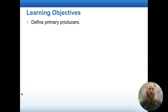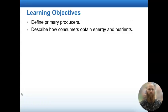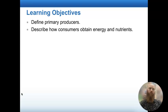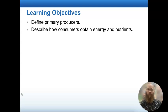Today we're going to have two learning objectives. By the end of this presentation, hopefully we're able to provide a definition of what it means to be a primary producer, and also we would want to be able to describe the various ways in which consumers are able to obtain energy and nutrients for themselves.